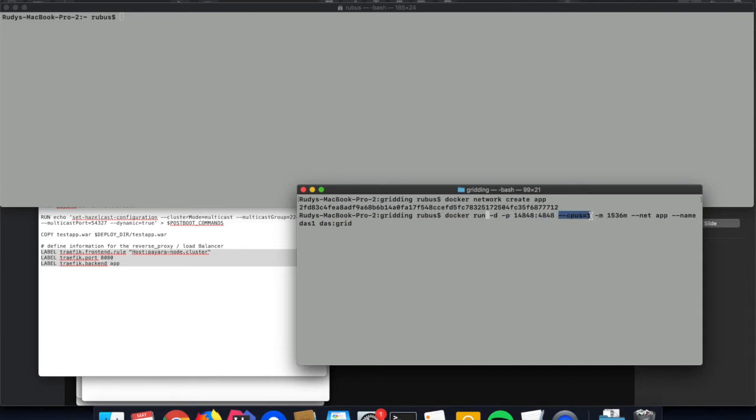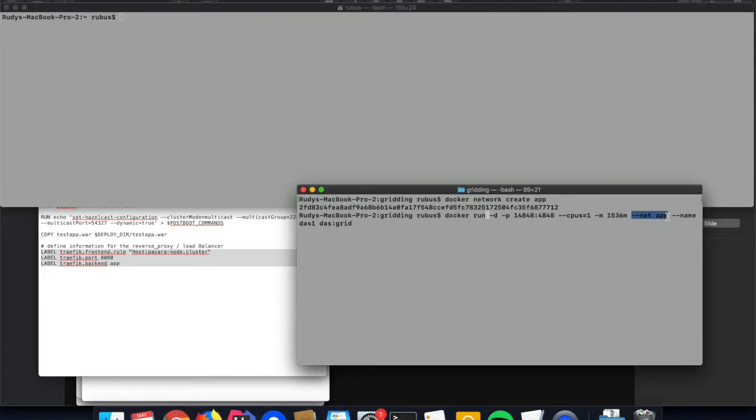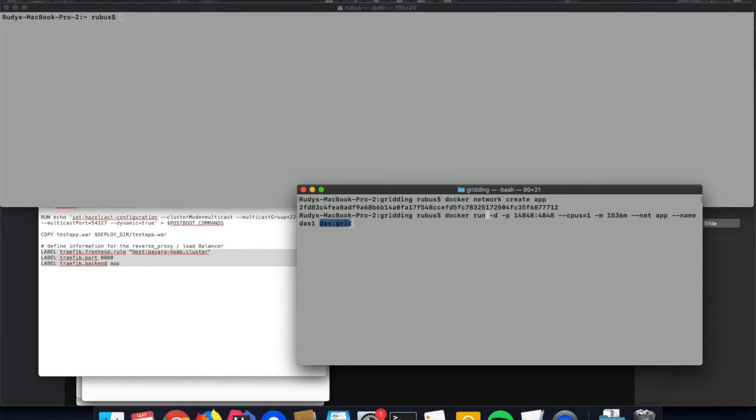With the CPUs option I limit the number of CPUs which can be used by that container, and the memory is restricted to 1.5 gigabyte. An important thing here is that we reference that network we created so the container is attached to that newly created network and the discovery will work fine later on. We also specify a name of that container - here I specify das1, that's the first instance. And the last parameter is the name of the Docker image we created in the previous command.